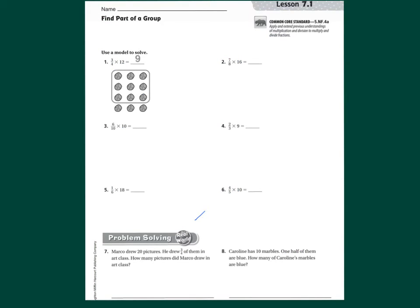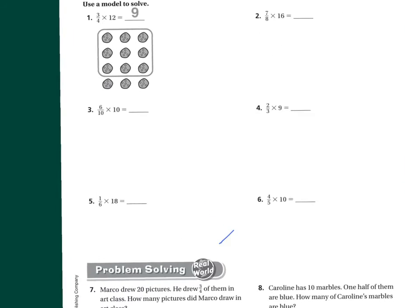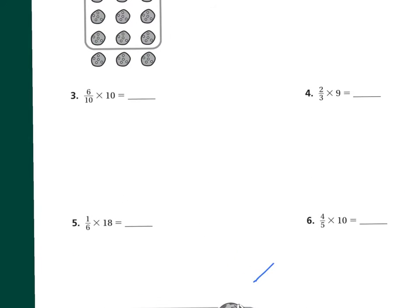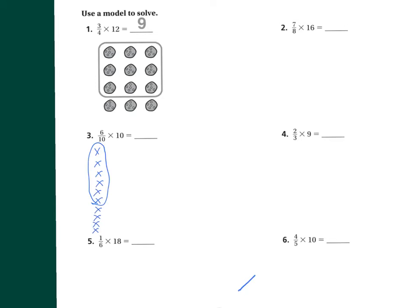For your homework, let's look at number three: six-tenths times ten, or six-tenths of ten. On this one, I need to make ten groups and I have to get to ten, so I can really only make one group of one each. Then I'm going to circle six of them. How many are circled? The answer is six.